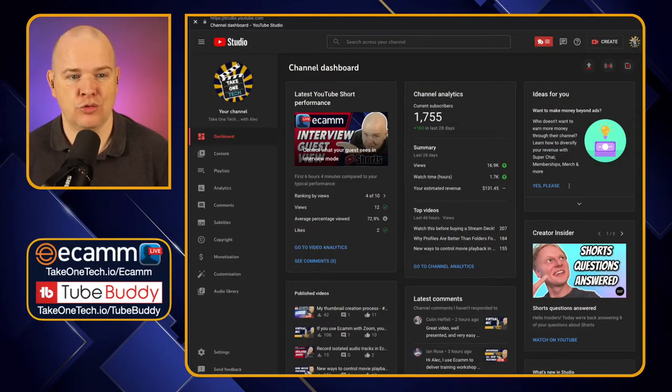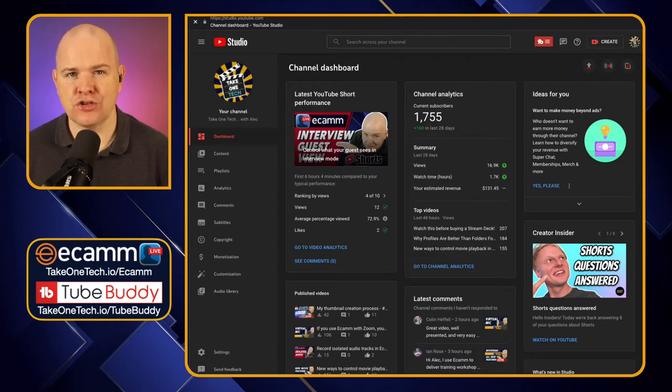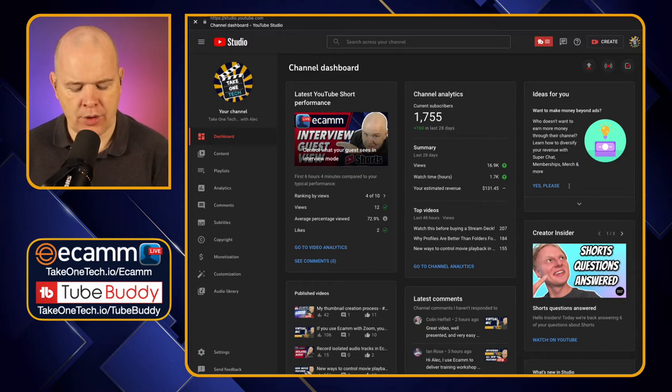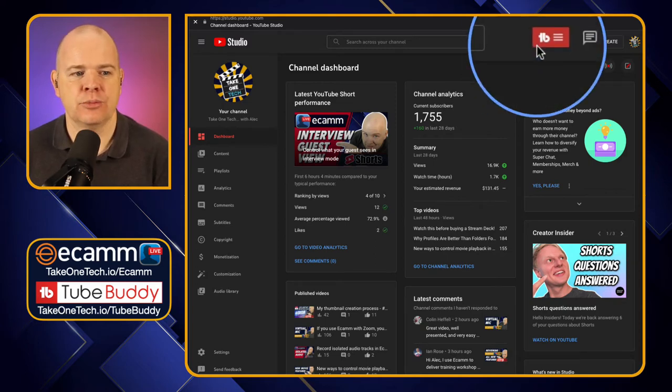Before we look at the pricing plans, I'll show you basically where TubeBuddy fits into YouTube Studio, because it really is a part of the YouTube Studio. Having used it since day one, I would feel a little lost without it. Here is the YouTube Studio interface — TubeBuddy is just throughout this in lots of different places, wherever you see the little TubeBuddy logo.